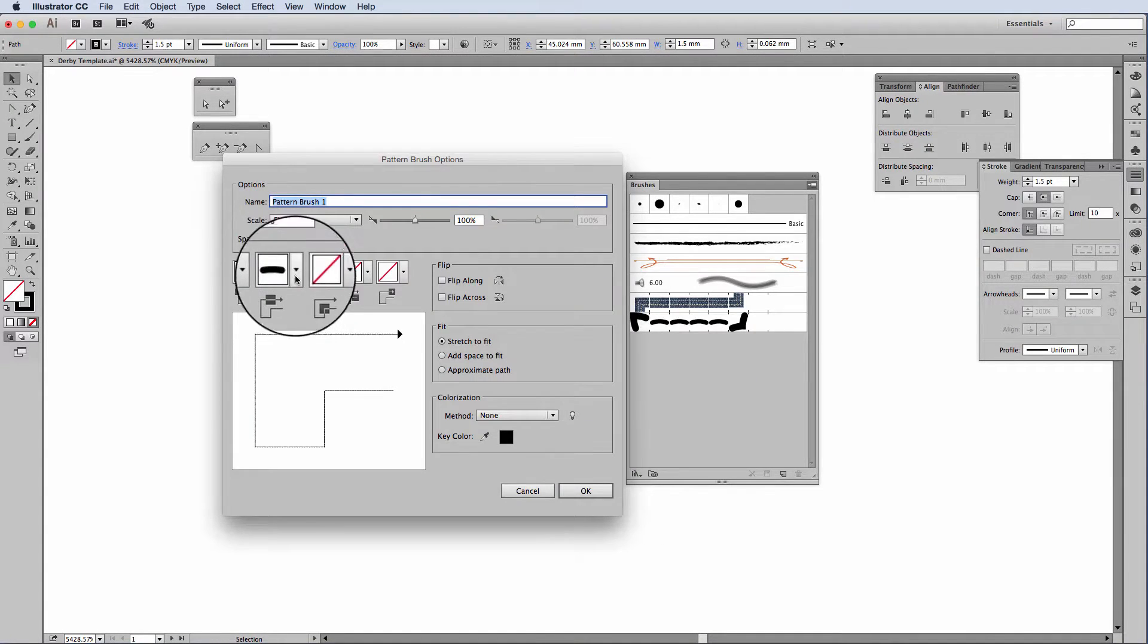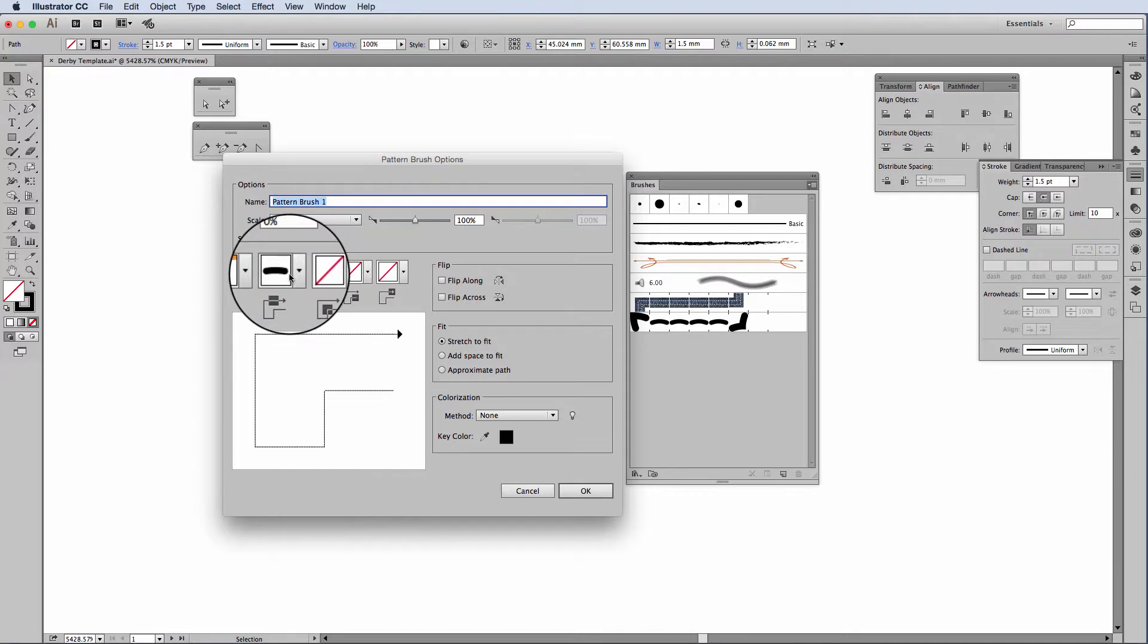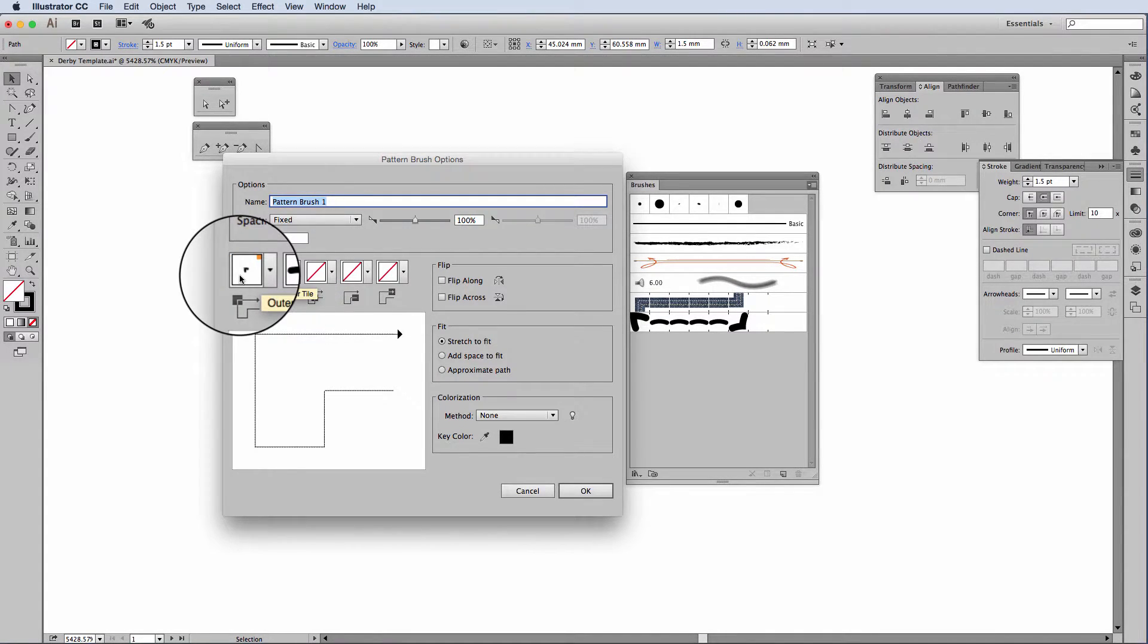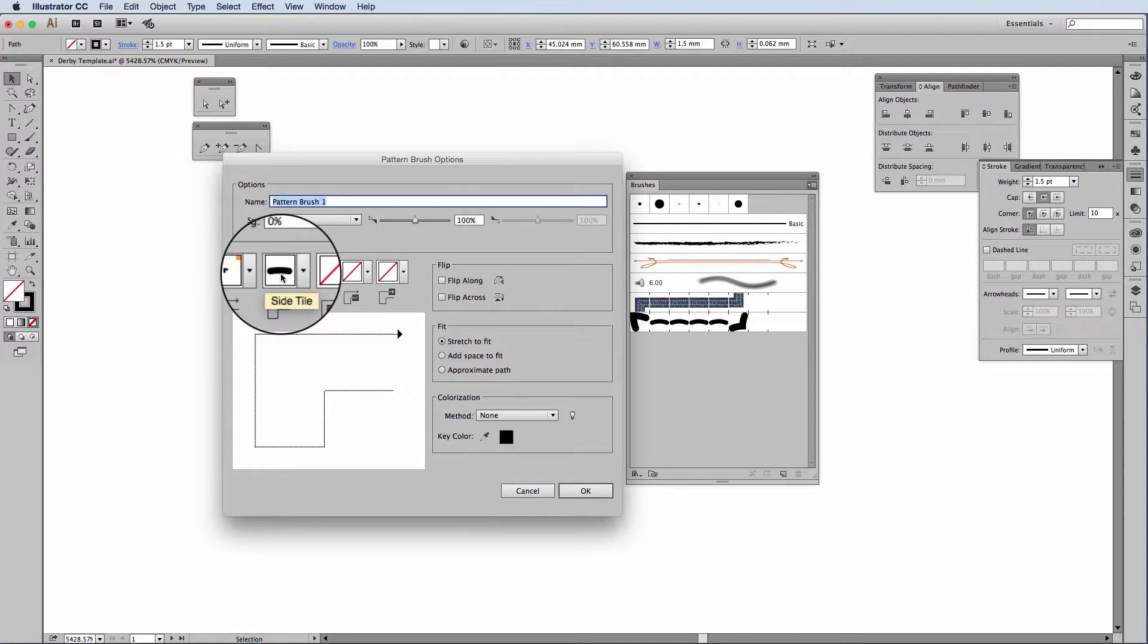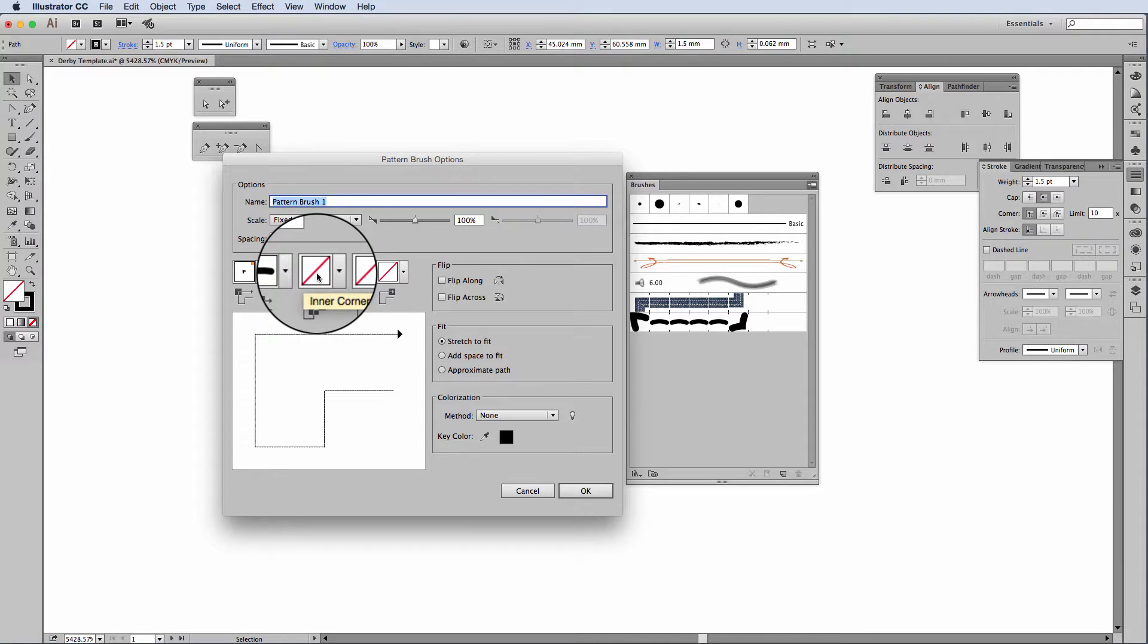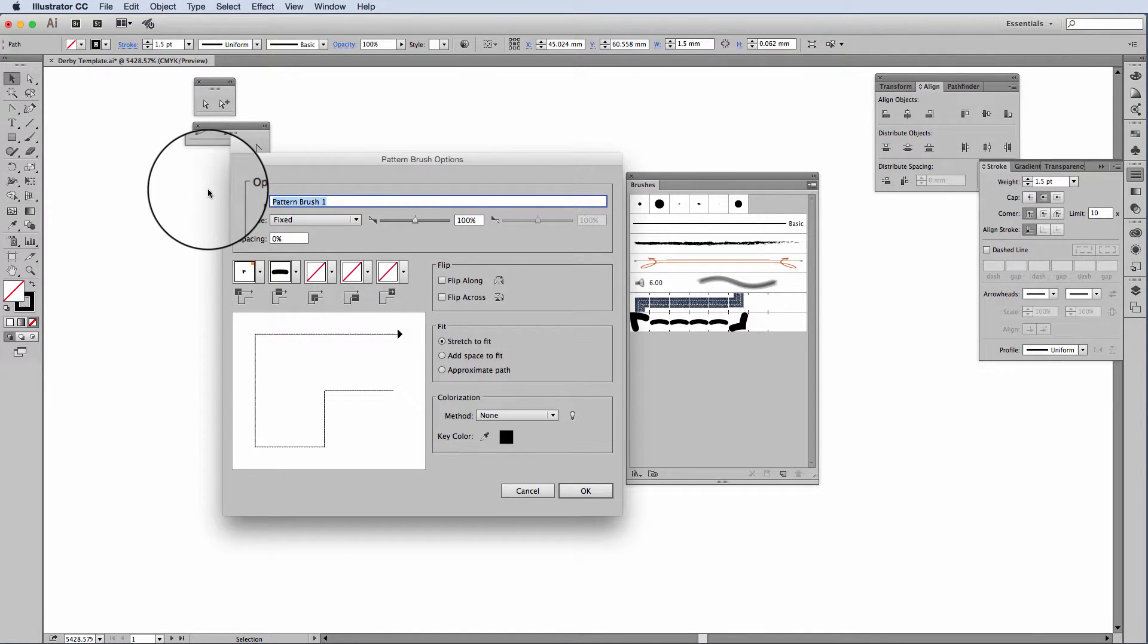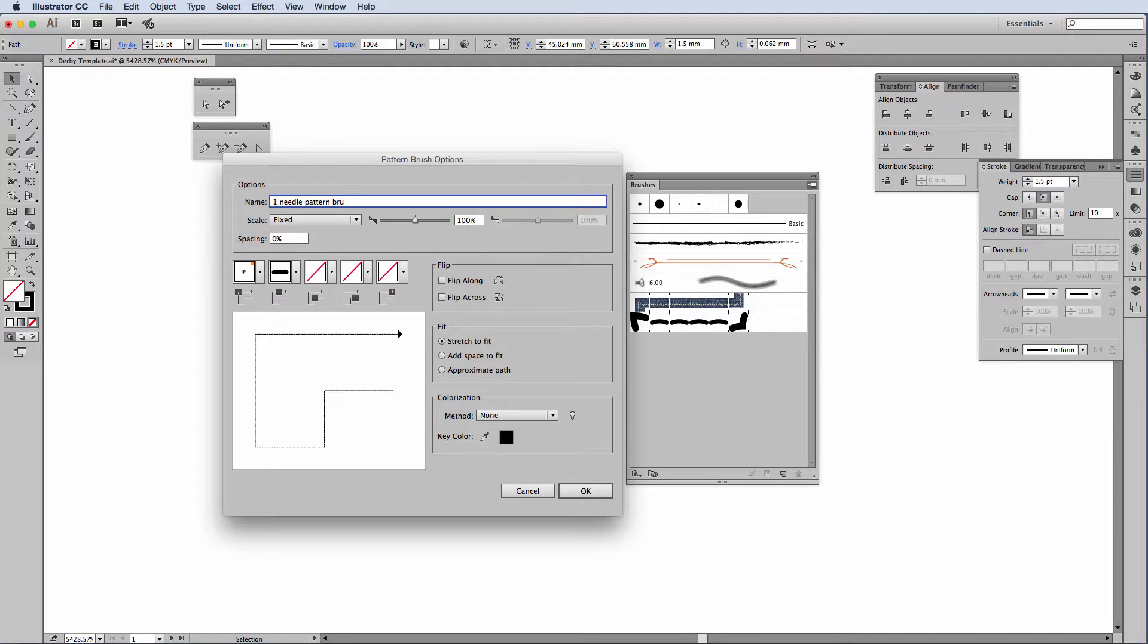The brush that I've just created and selected will always come up in what is called the side tile. We have an outer corner, a side tile, and an inner corner. I'm going to name it one needle pattern brush.